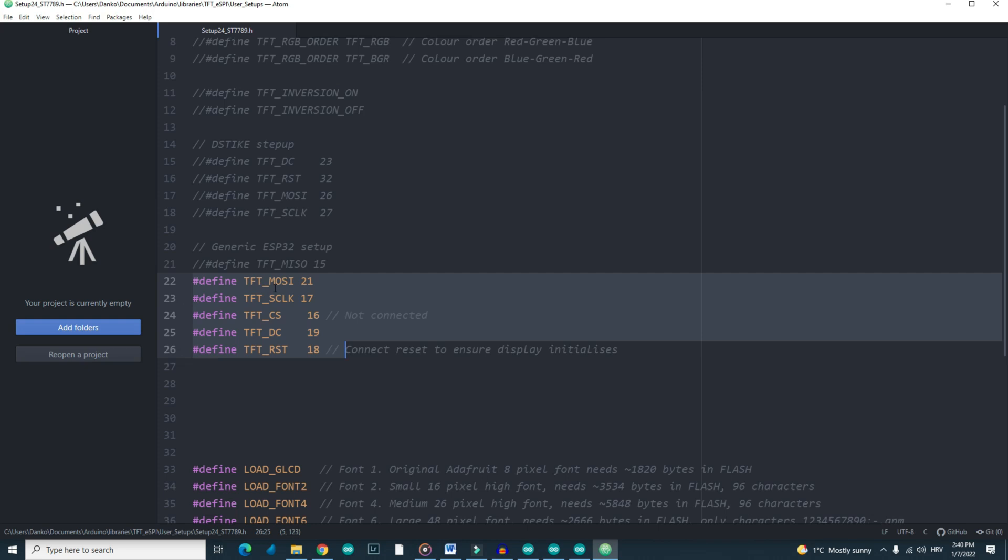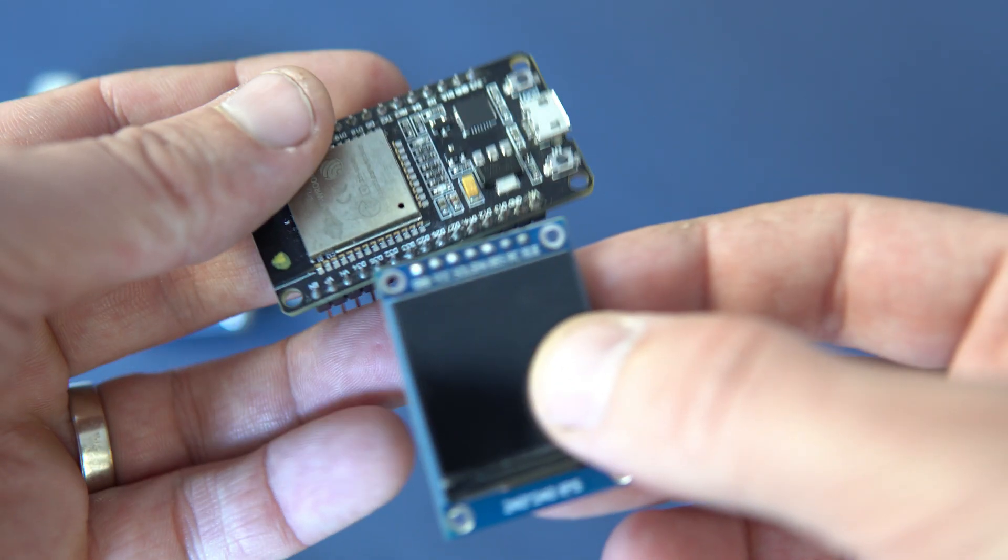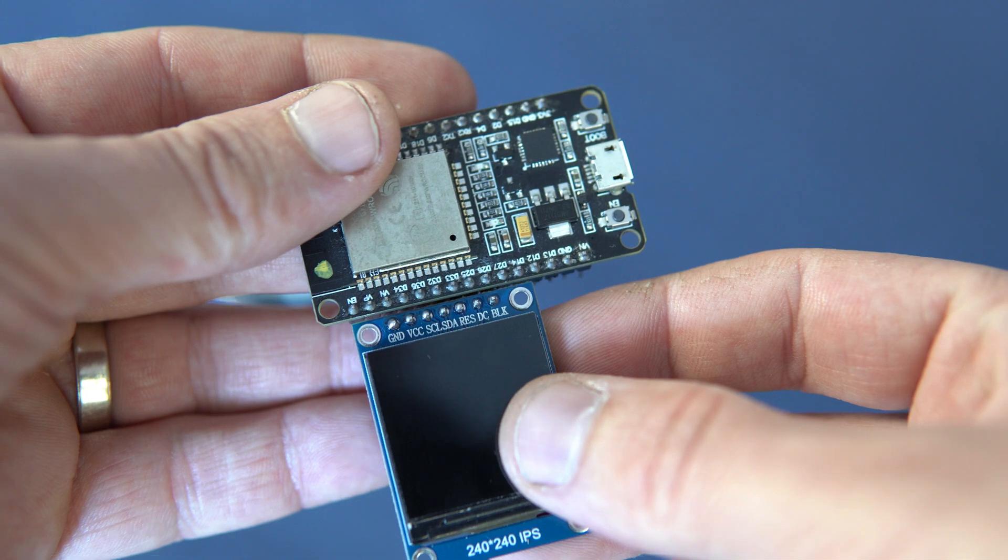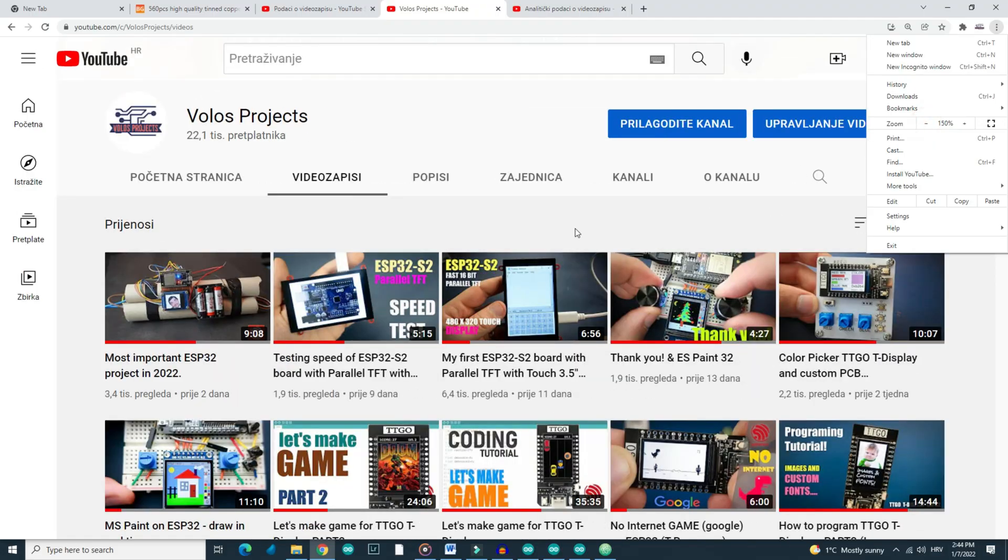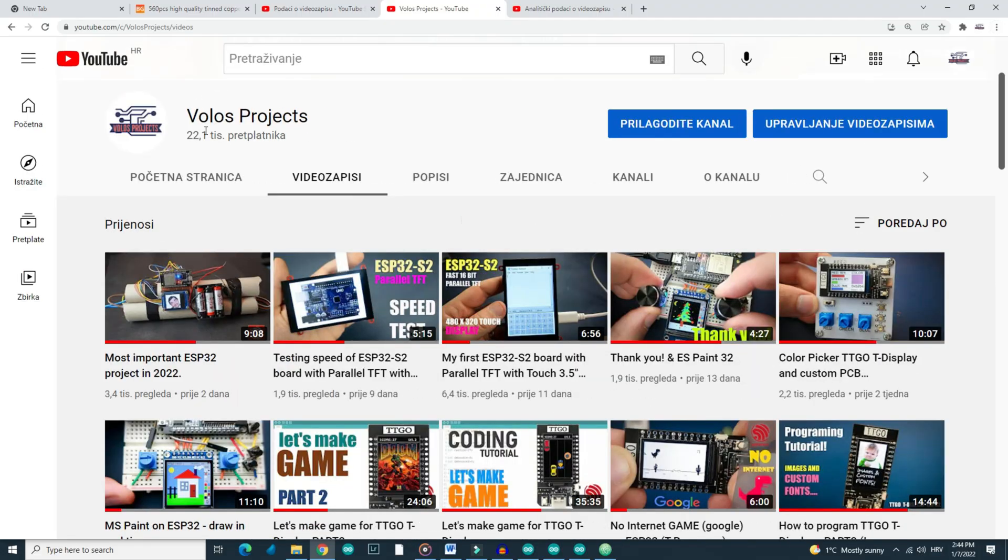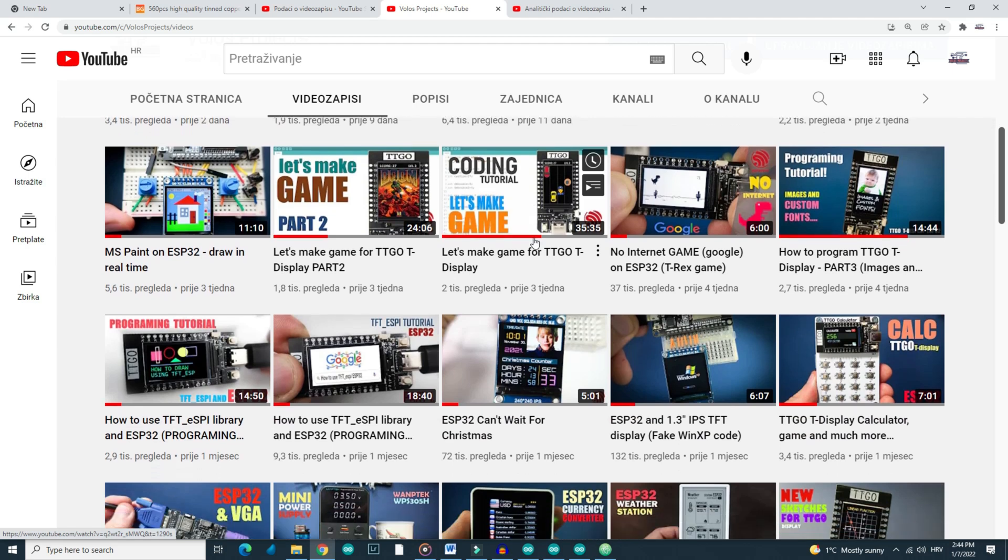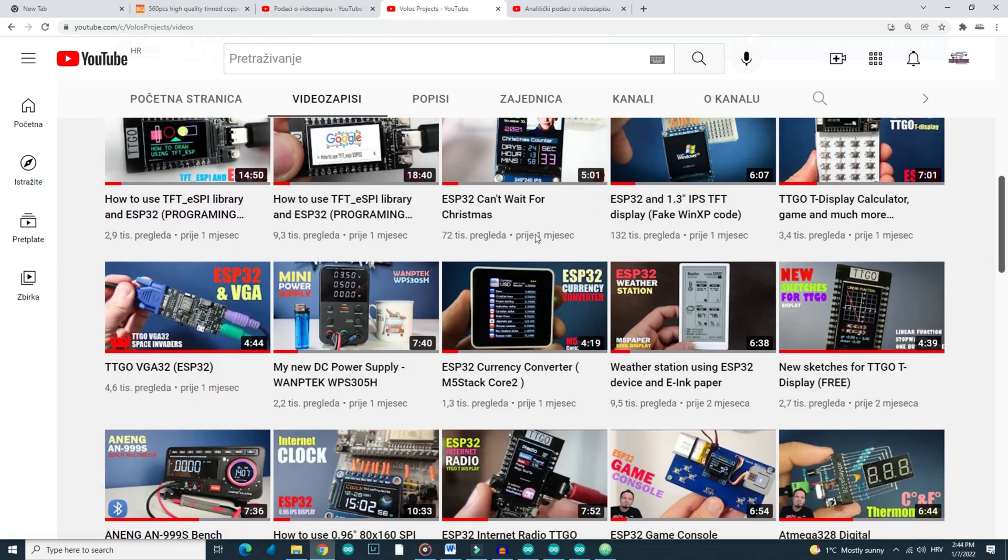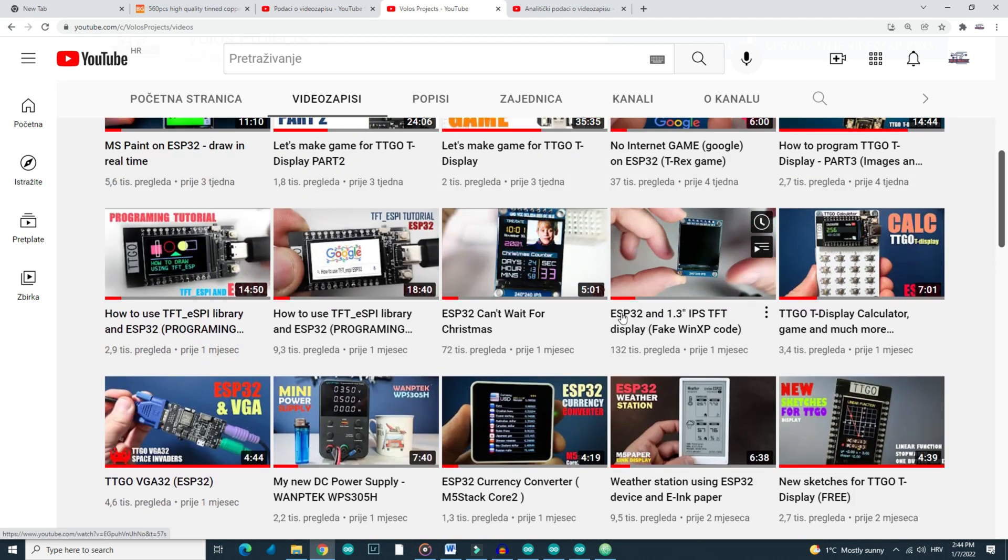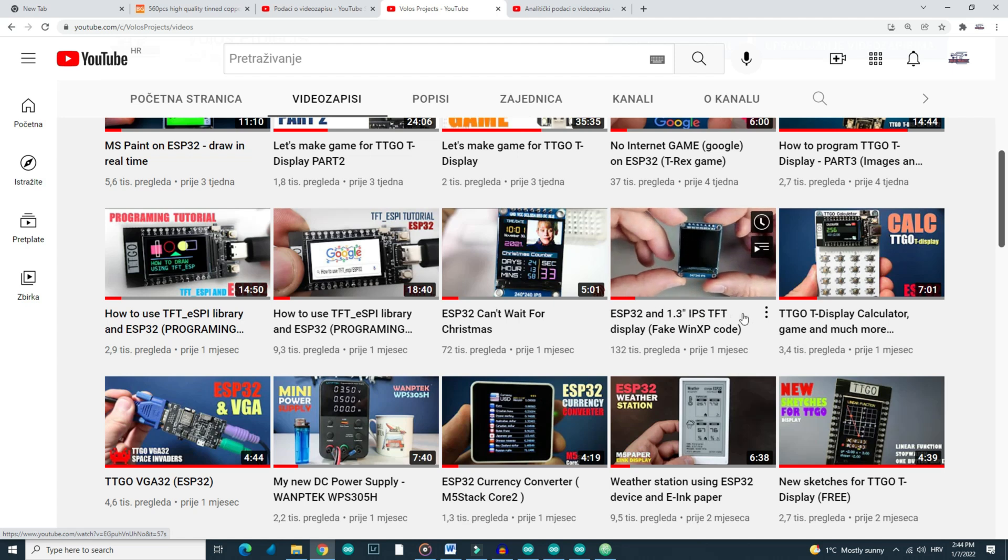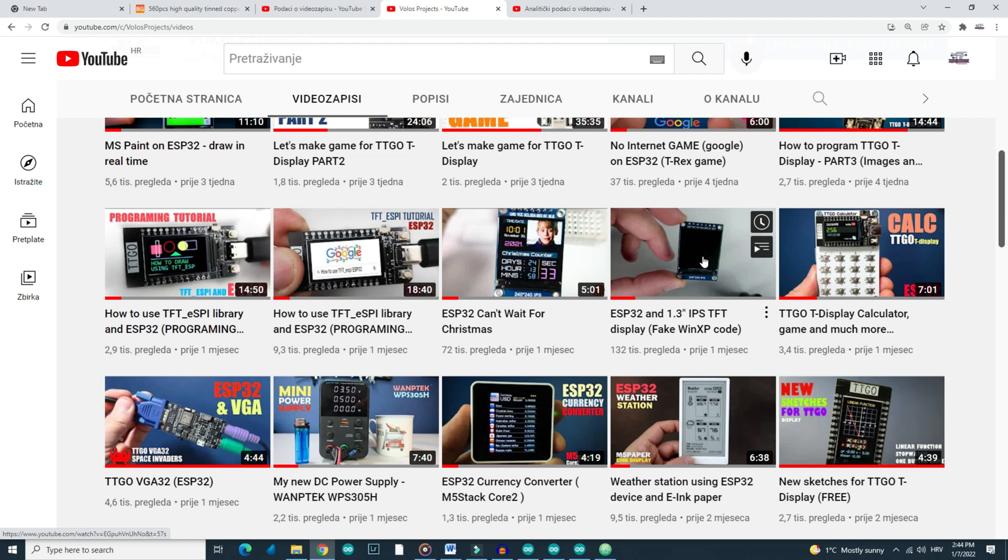And if you want to use older and cheaper versions, you can connect them like this. And you can find my tutorial on how to use this display with ESP32 board. Links are in the description.